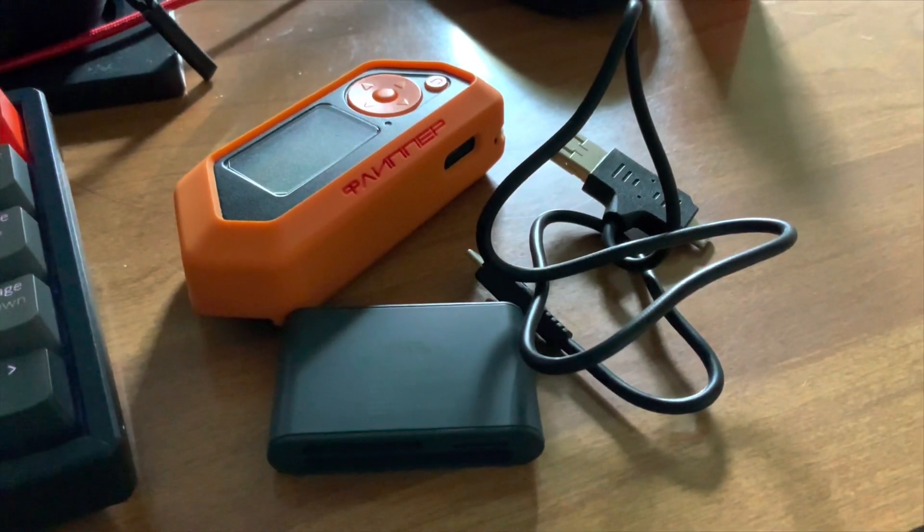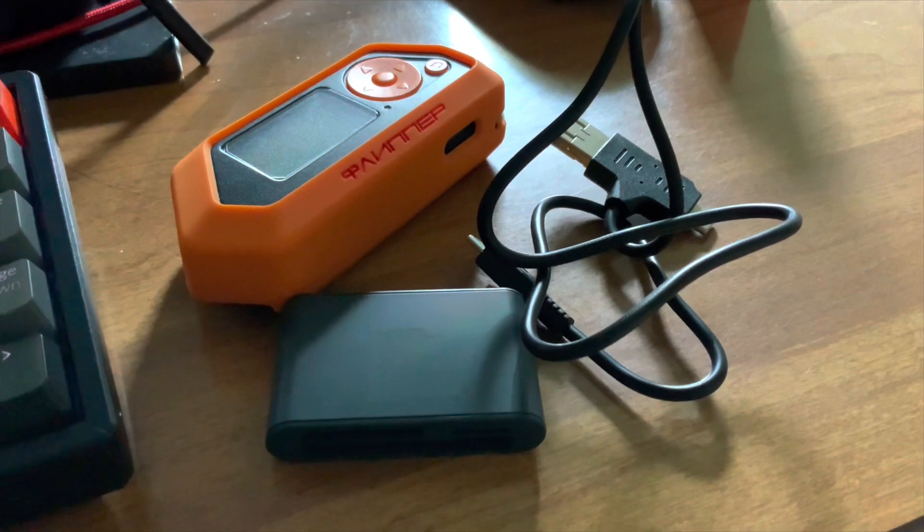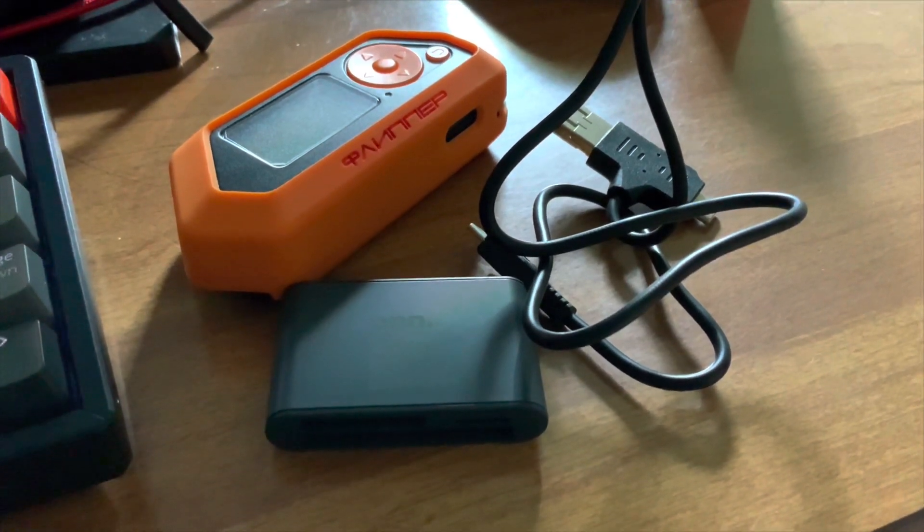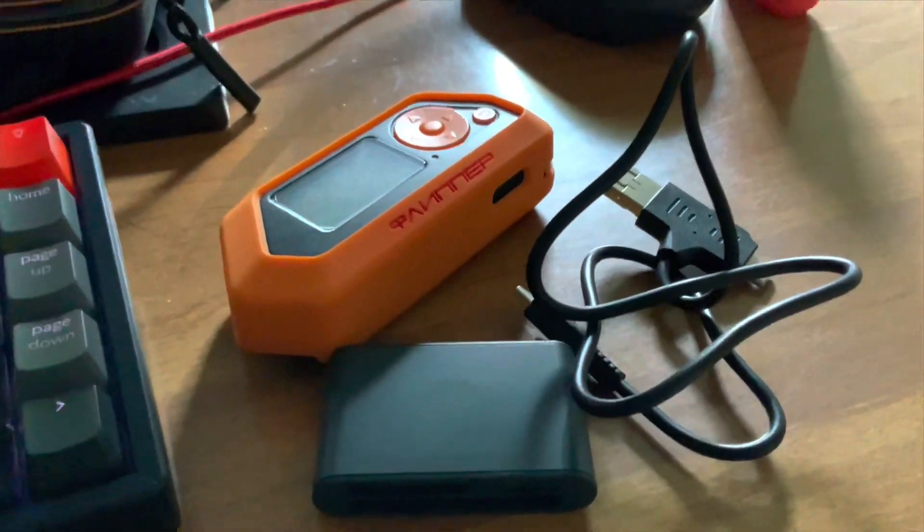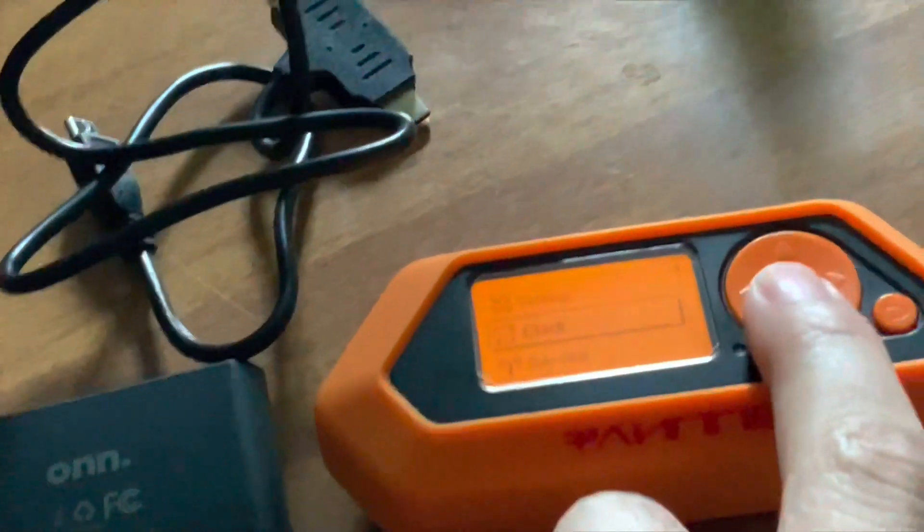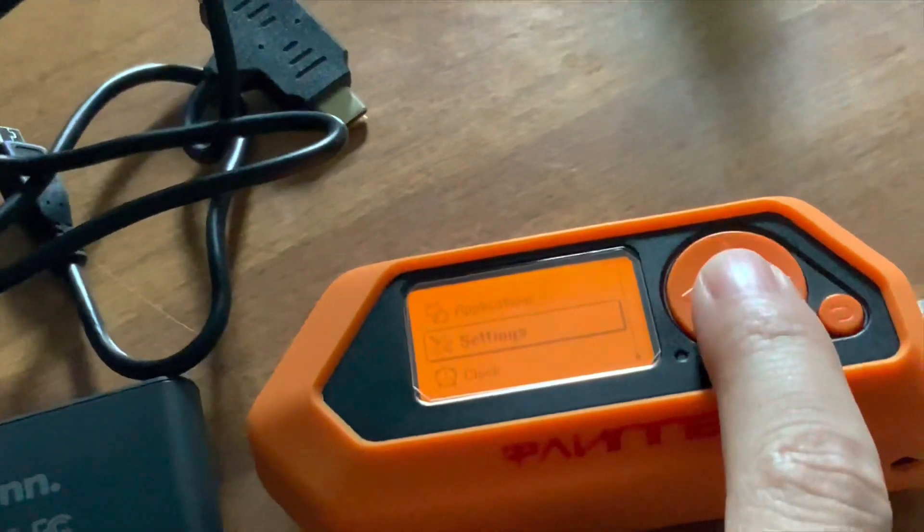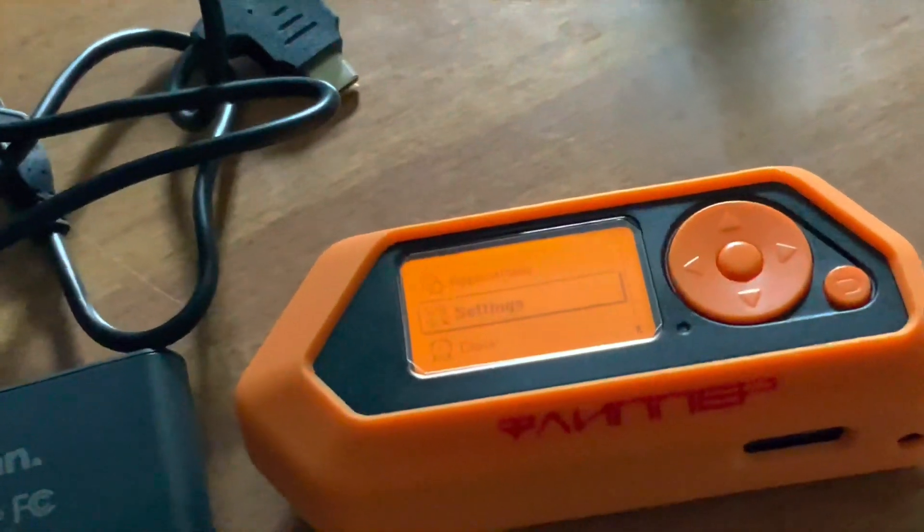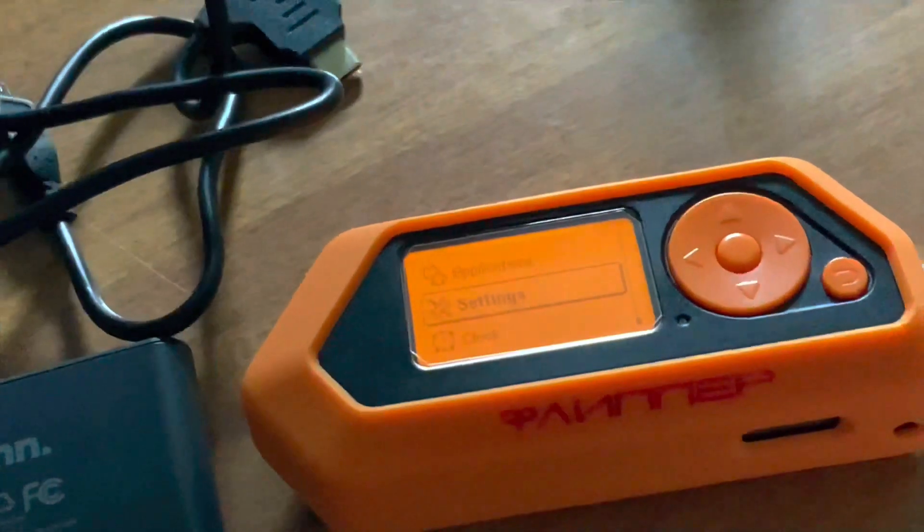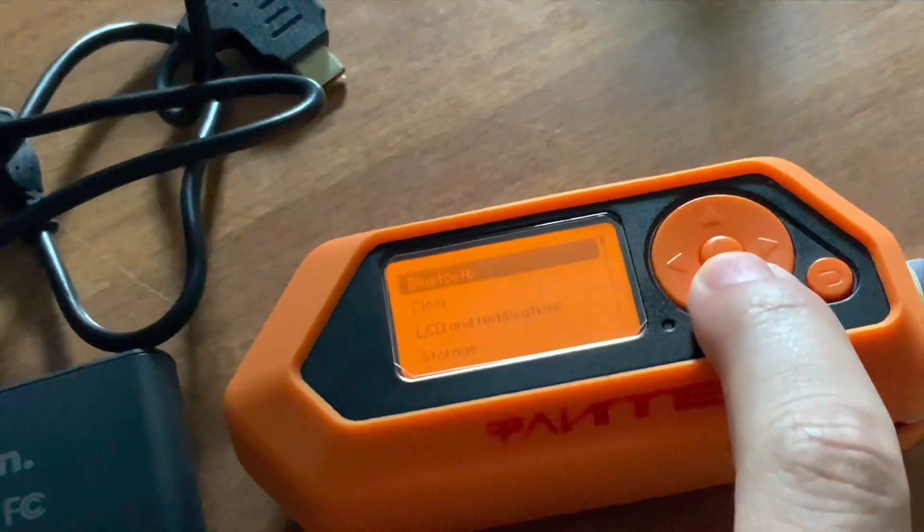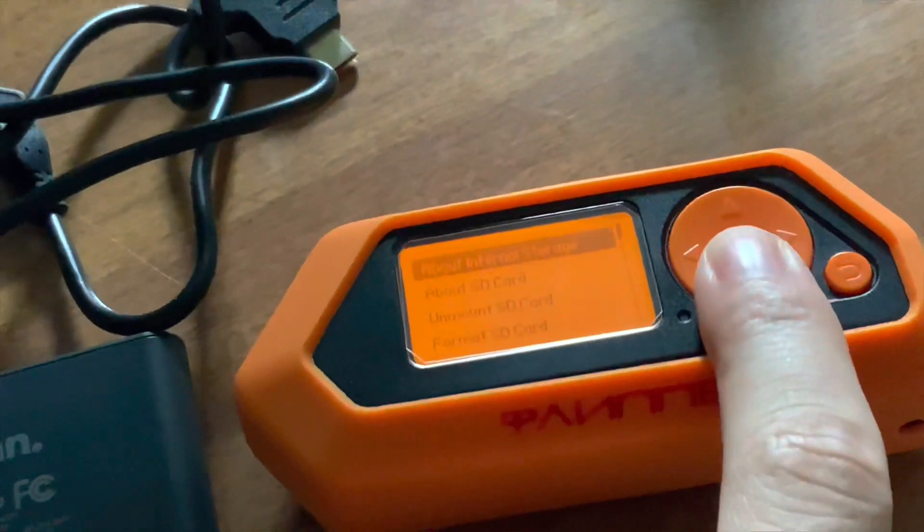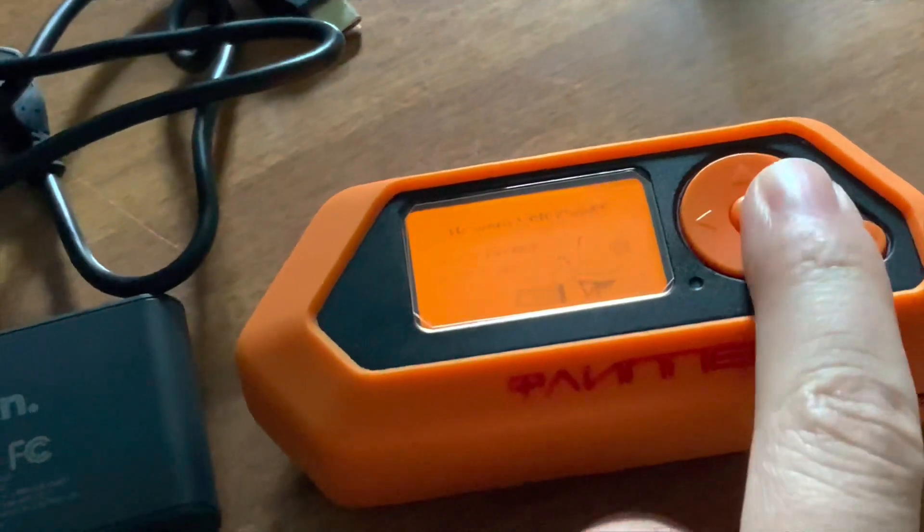First, you will need a microSD card reader. The file system on the Flipper and how it connects to the PC makes copying files with QFlipper extremely sluggish, so you need to invest in a card reader. Once you got that, unlock the SD card from settings and plug it into the PC.